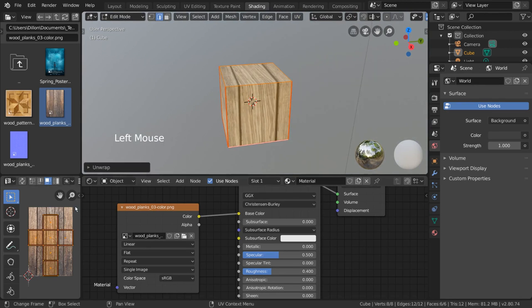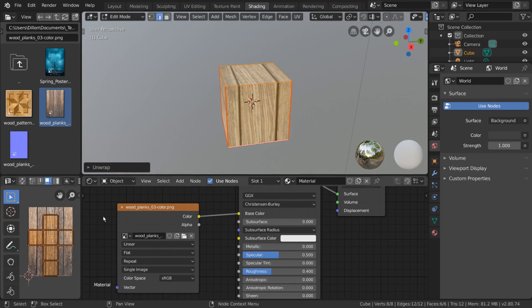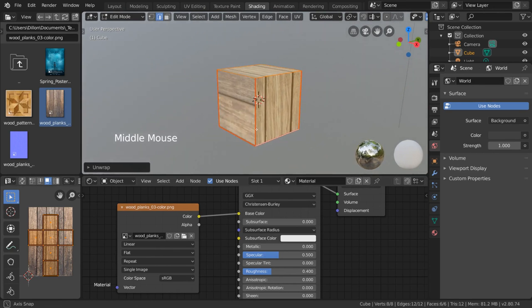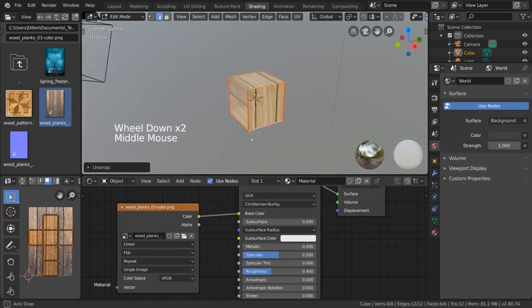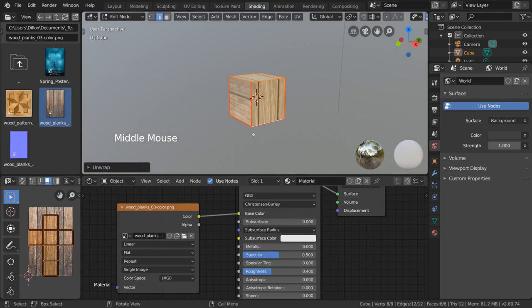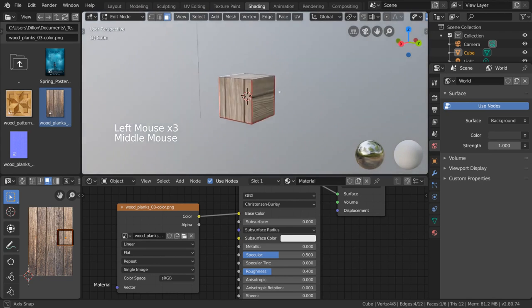As you can see, we have something more similar to what we had before. In case you don't understand why I chose the seams that I chose, let me walk you through my thought process. The arms of the cross we see in the UV map are these faces here.